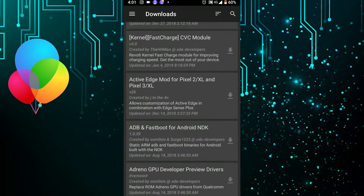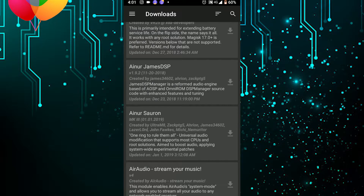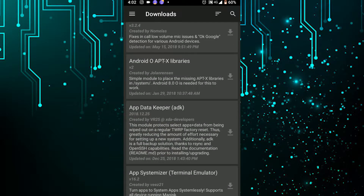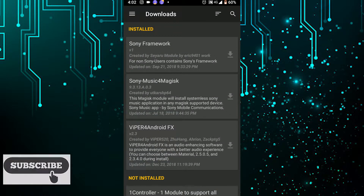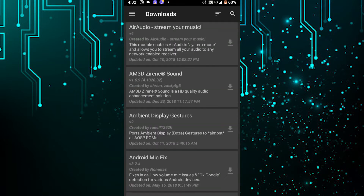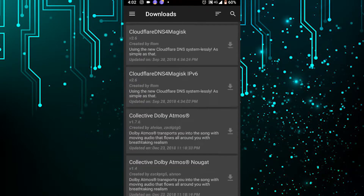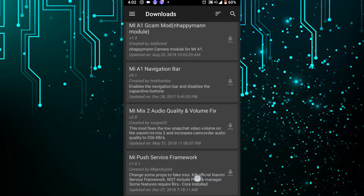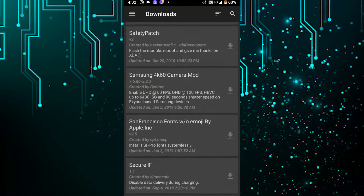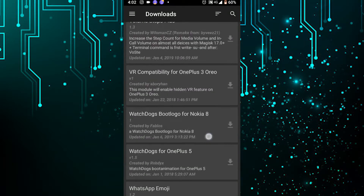There are not as many modules in Magisk compared to Xposed, which has so many modules you can tweak with. Magisk is newly developed — I think it's been developed around 2016 or 2017. That's why it doesn't have as many modules yet, but they have updated quite a few and you can use those modules.